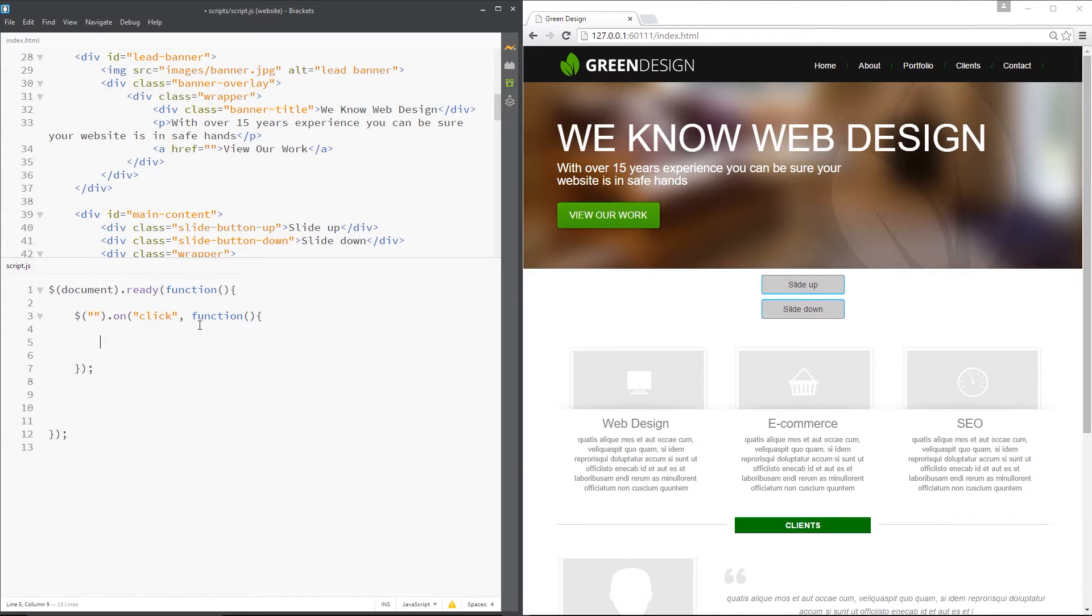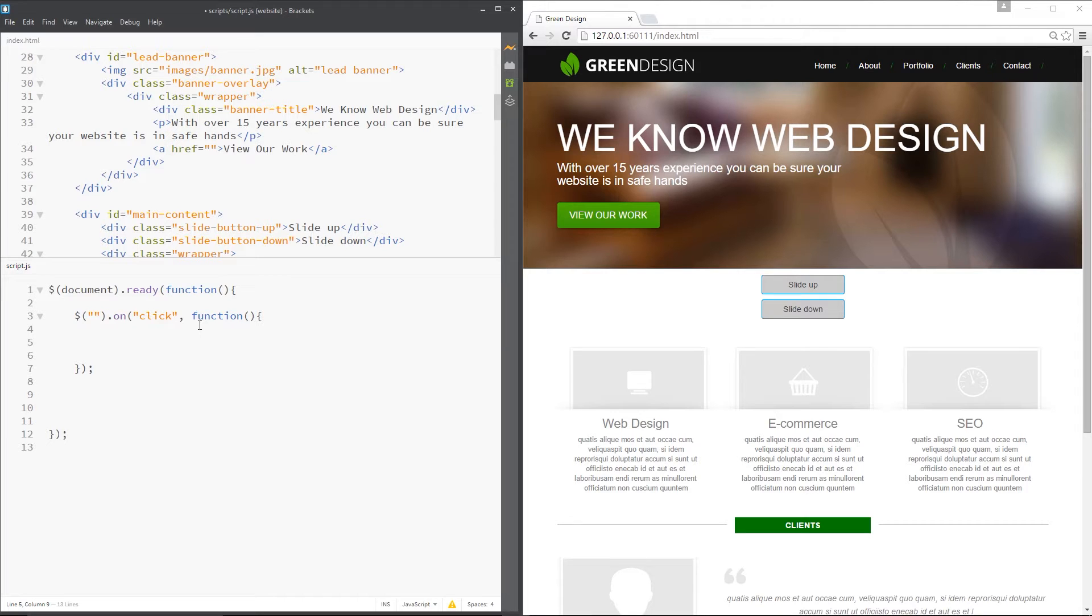Alright then gang, so jQuery gives us two methods called slide up and slide down and despite their name they don't actually slide elements anywhere on a page. They're just variations on the methods fade in and fade out or show and hide in that they remove content from the document and then reinsert content to the document and they do this via the height property.